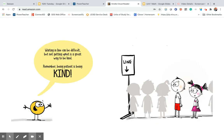Waiting in line can be difficult. But not getting upset is a great way to be kind. Remember, being patient is being kind.